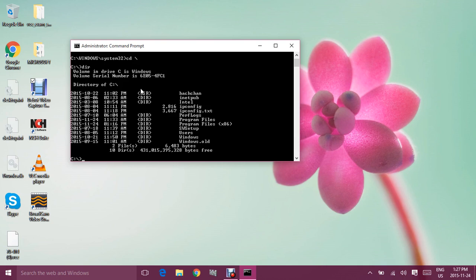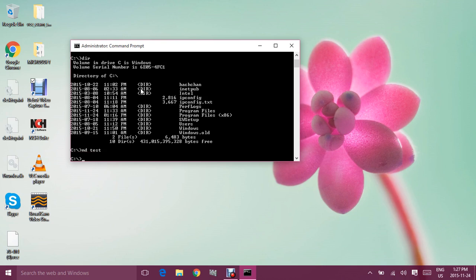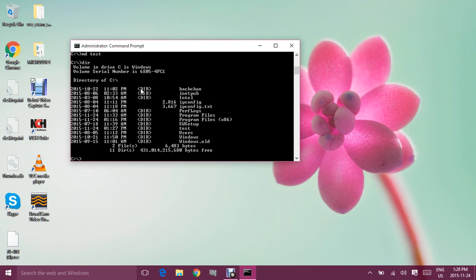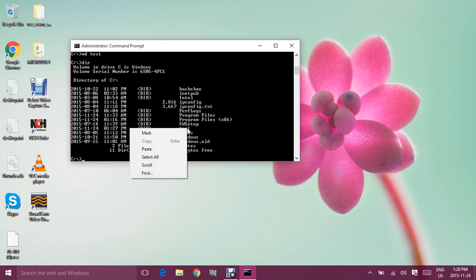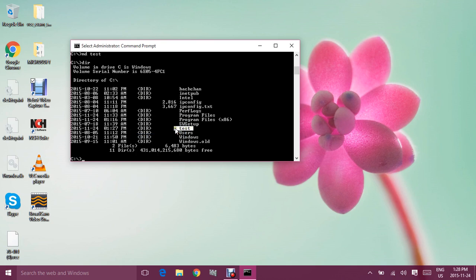Now let's start making some folders for test purposes. The first command you need to know is MD, which stands for Make Directory. For example, if the name of the folder you want to make is 'test', you type MD test and hit Enter. To verify, type DIR again, and as you can see, the folder named 'test' is now right there.